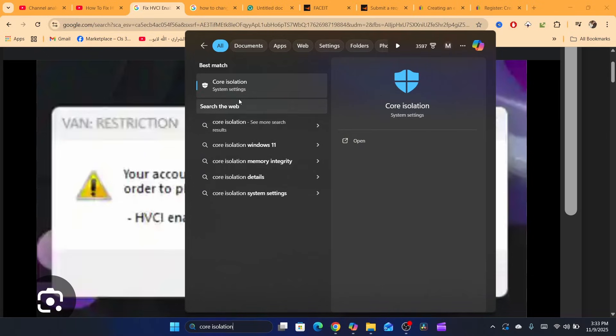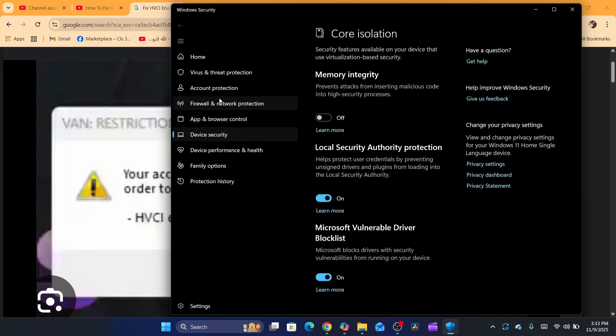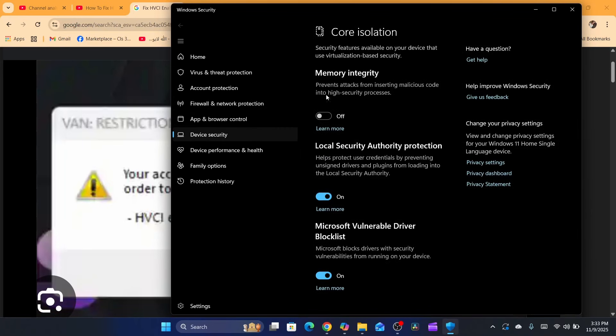Click on Core Isolation. Now make sure you click here where it says Memory Integrity.